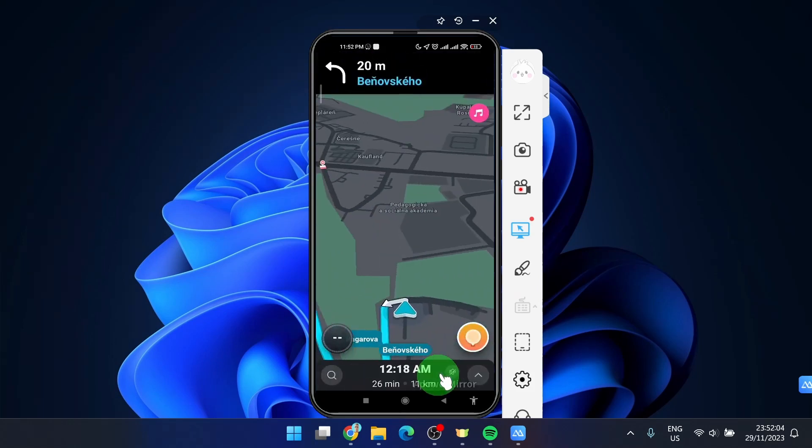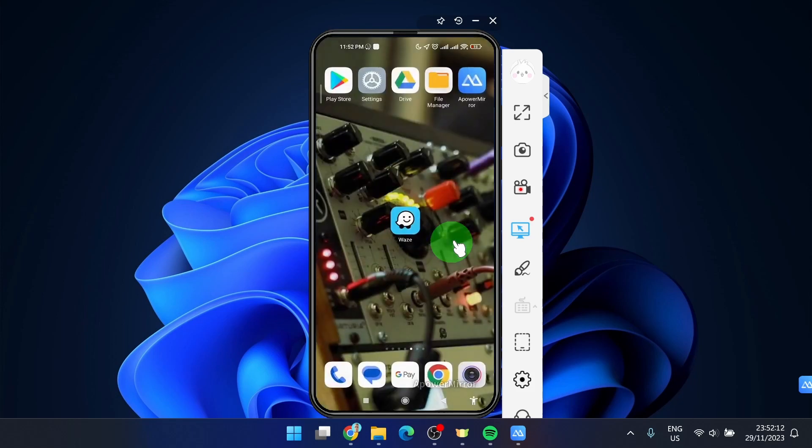And this is how you can enter GPS coordinates in Waze mobile application. If you find this video helpful please leave a comment or like and if you want to see more subscribe to the channel and see you later. Bye bye.